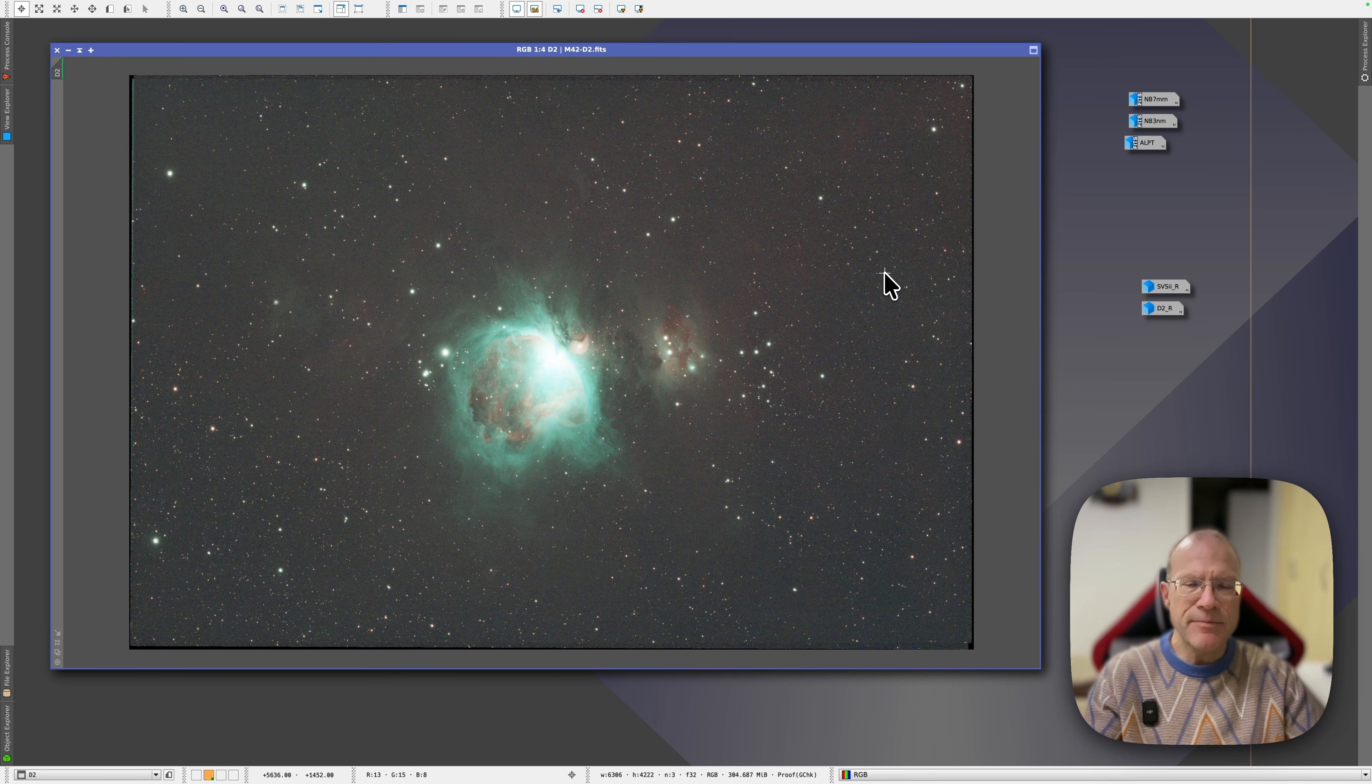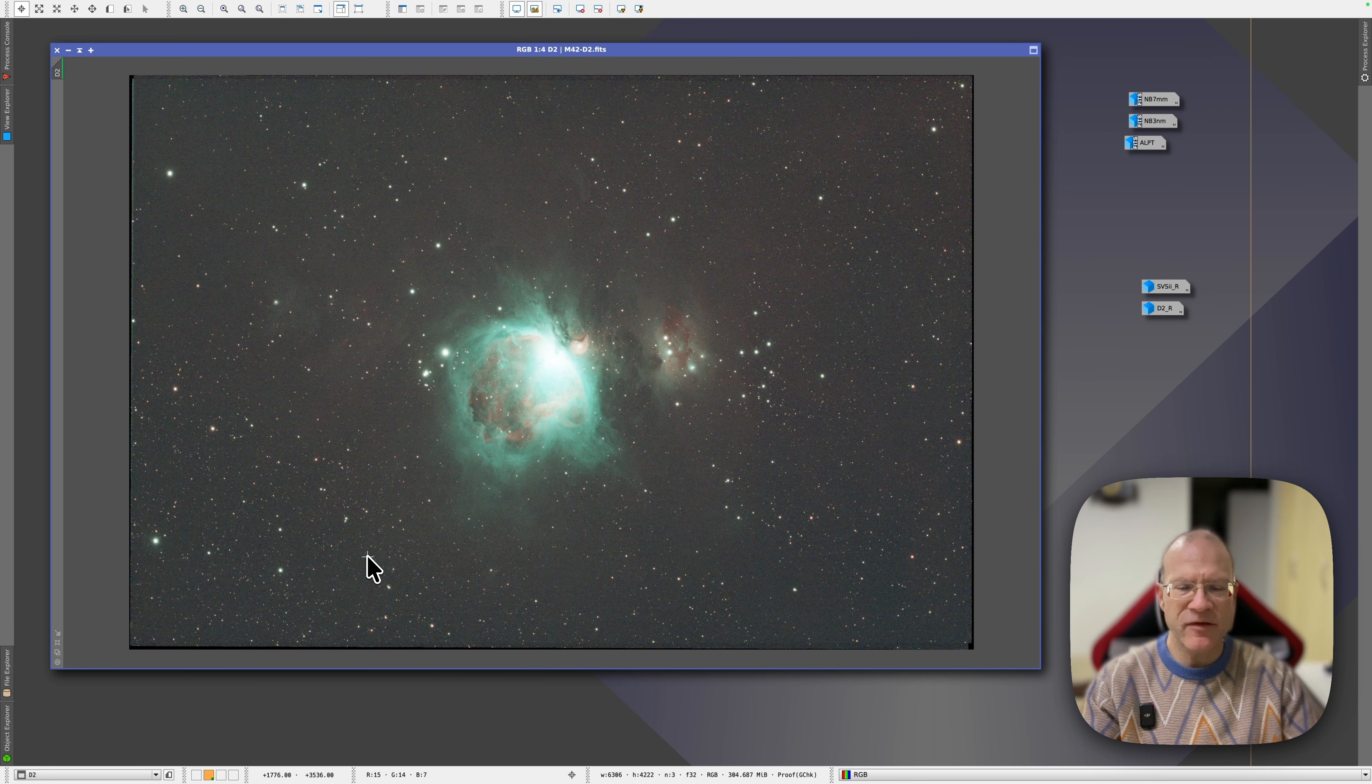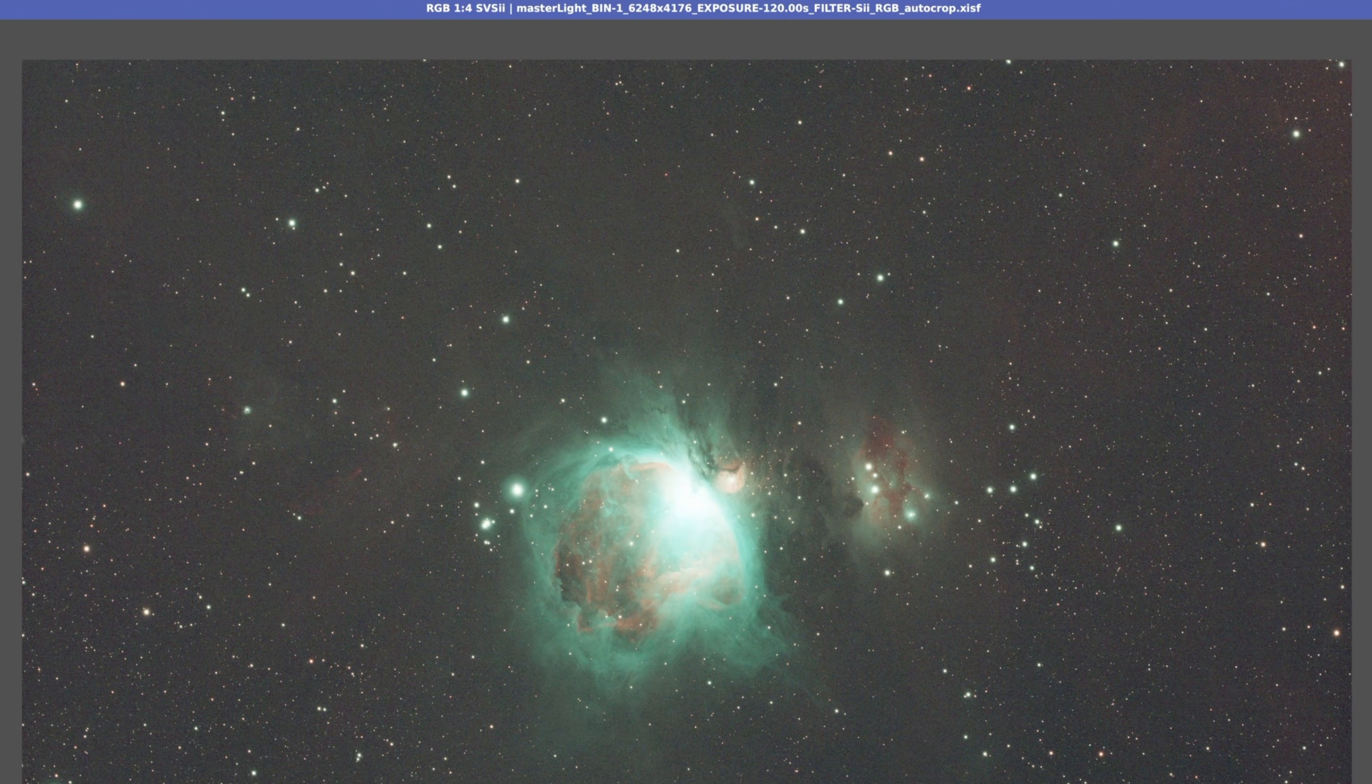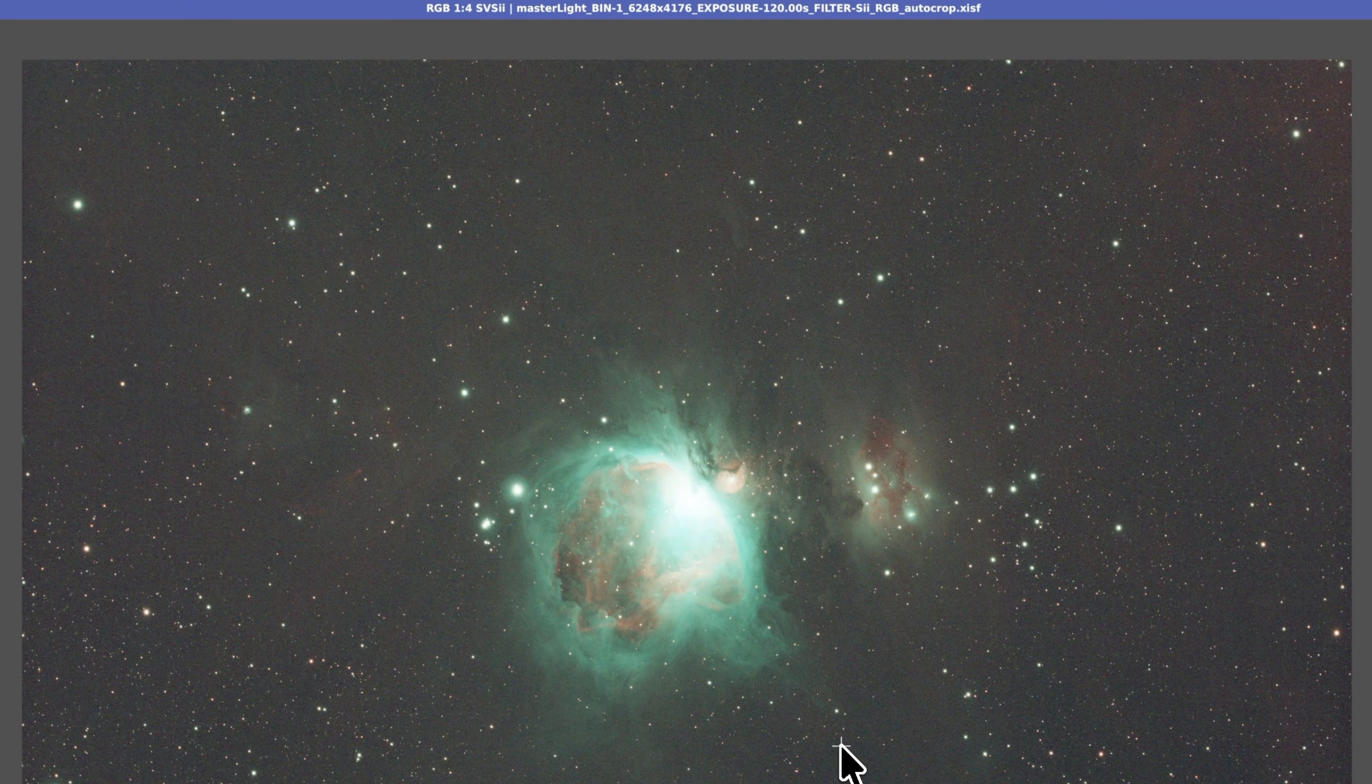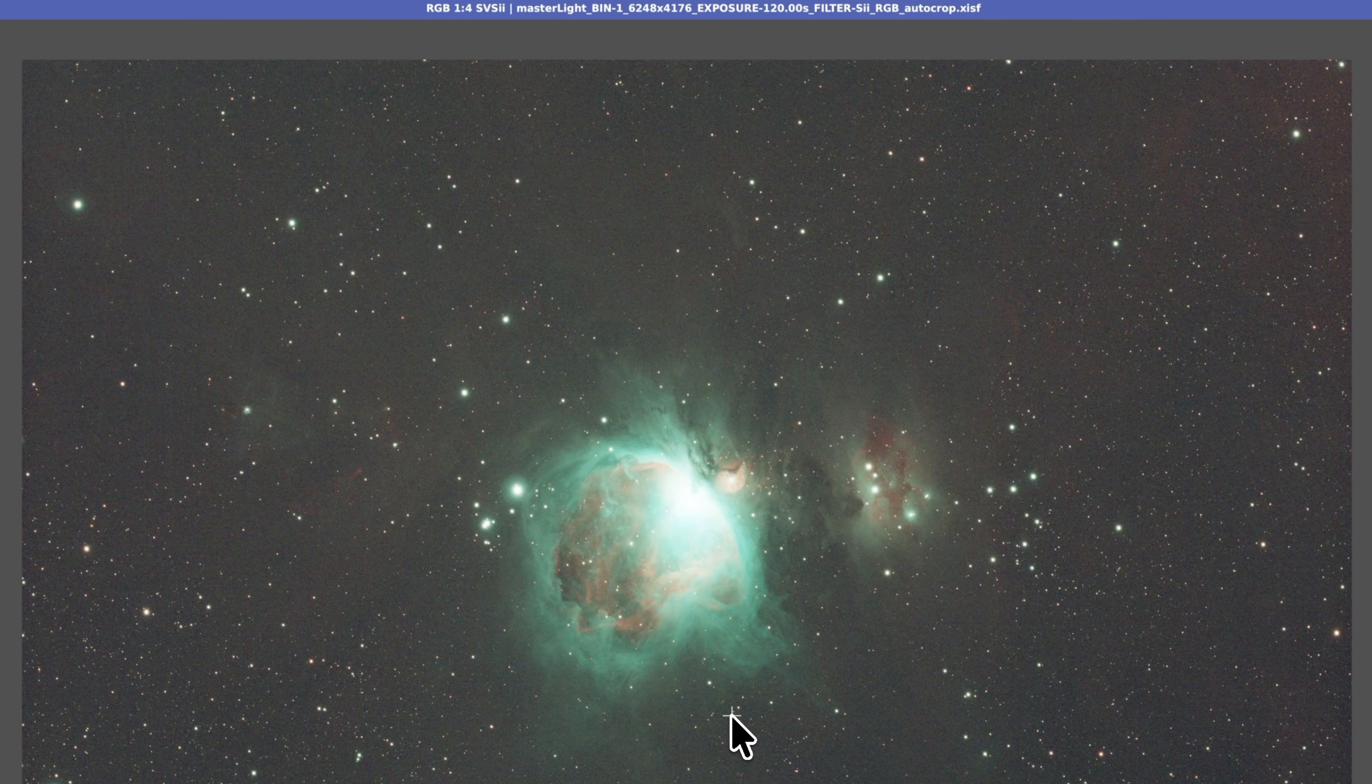So this is the picture with the D2. These pictures have not been altered in any way. They have been stacked, full stop, no gradient removal, no nothing. That's it. This is the Askar ColorMagic D2 picture. And now we start toggling. This is the SV Bony picture. I'm toggling it like that. The differences are very subtle.